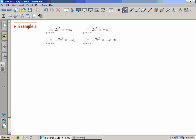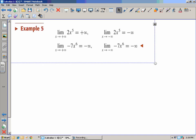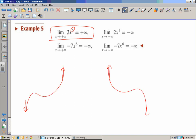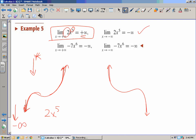Let's do some examples. For the limit as x goes to infinity of 2x to the fifth: first, we notice it has an odd exponent, so the behavior is in opposite corners. Second, the coefficient is positive, so this is the case where as x follows to positive infinity, the y-value goes to positive infinity. As we follow this curve to negative infinity, it points down toward negative infinity.